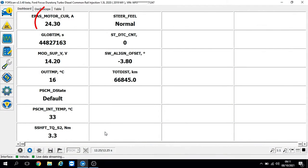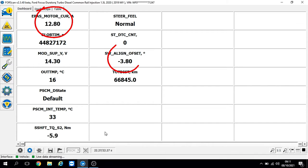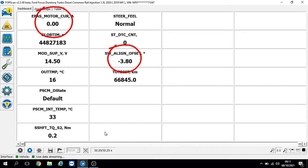We've got live data up now for the power steering control module. As you can see I am moving the steering wheel and we've got the current of the motor. We've got a steering wheel alignment offset of minus 3.8 - this is just its offset value, not the actual value of the steering angle sensor because that's in the ABS. Everything there appears to be okay, no problems to see here.